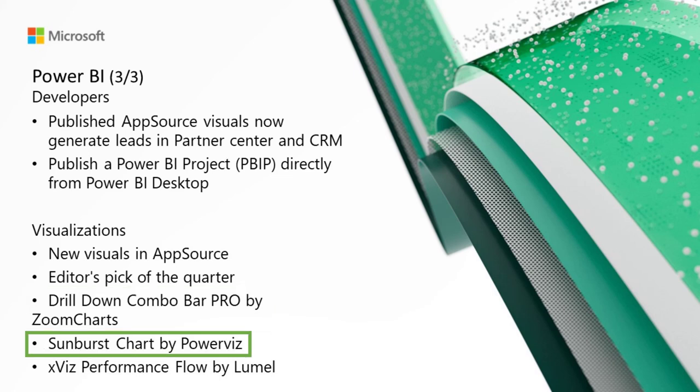Next, we've got Sunburst Chart by PowerViz. We're thrilled to present the new Sunburst Chart by PowerViz, a powerful visualization designed to display hierarchical data in a user-friendly and intuitive format. With its concentric circle design, you can easily display part-to-whole relationships and gain valuable insights from your data.